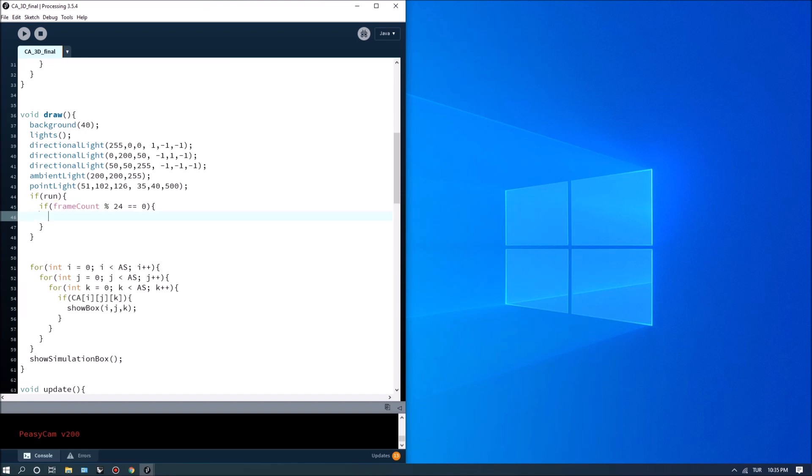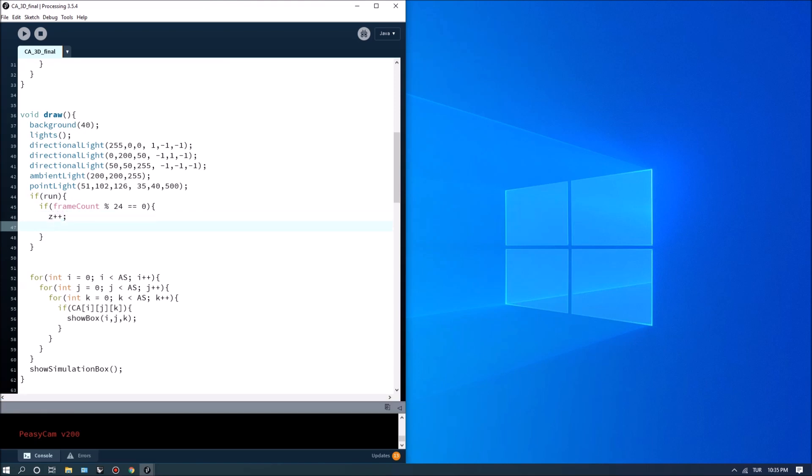So if run is active every second we want to increment z by one z plus plus and then do update.